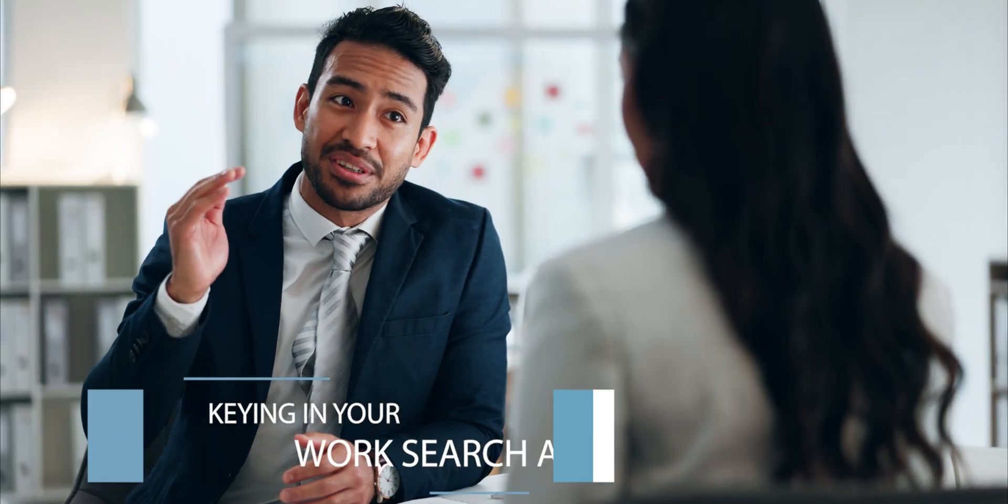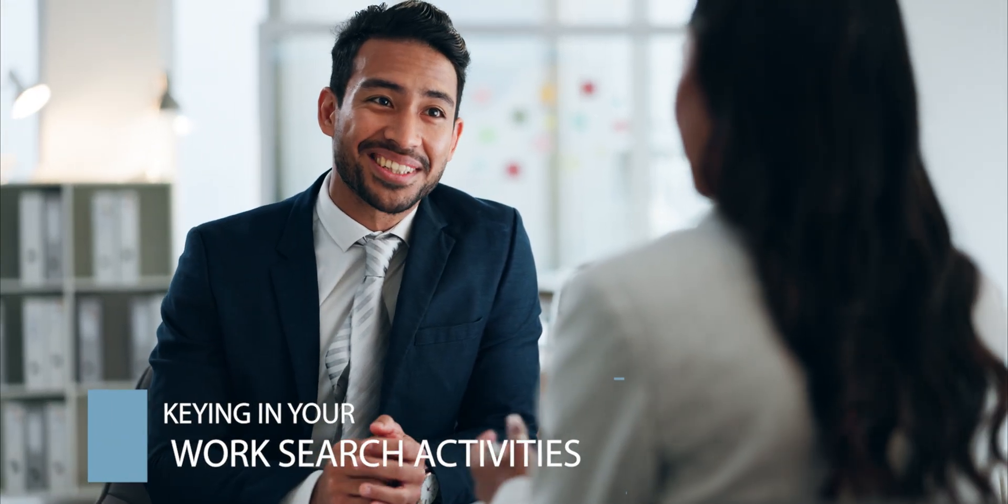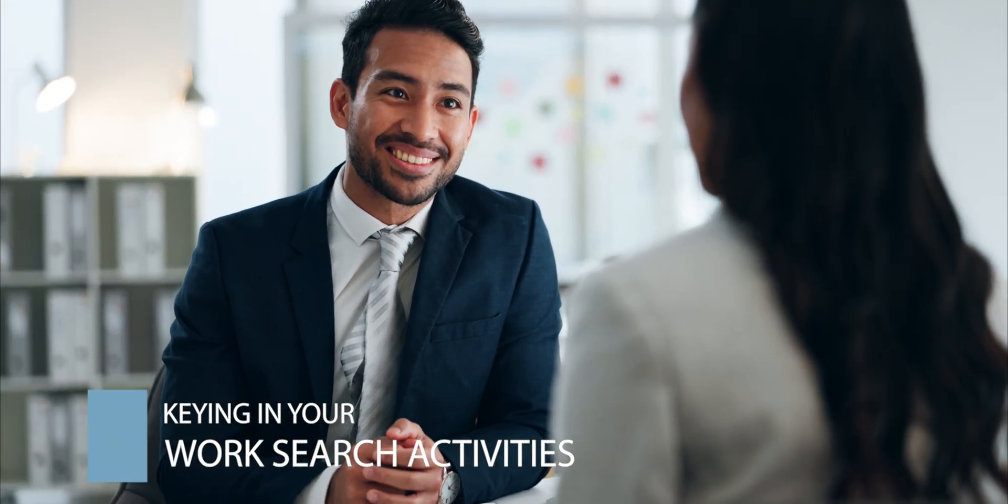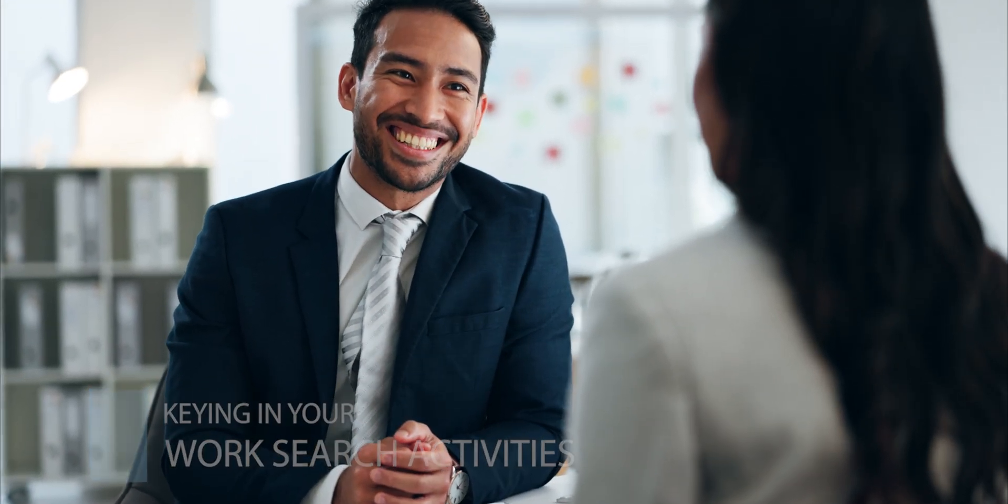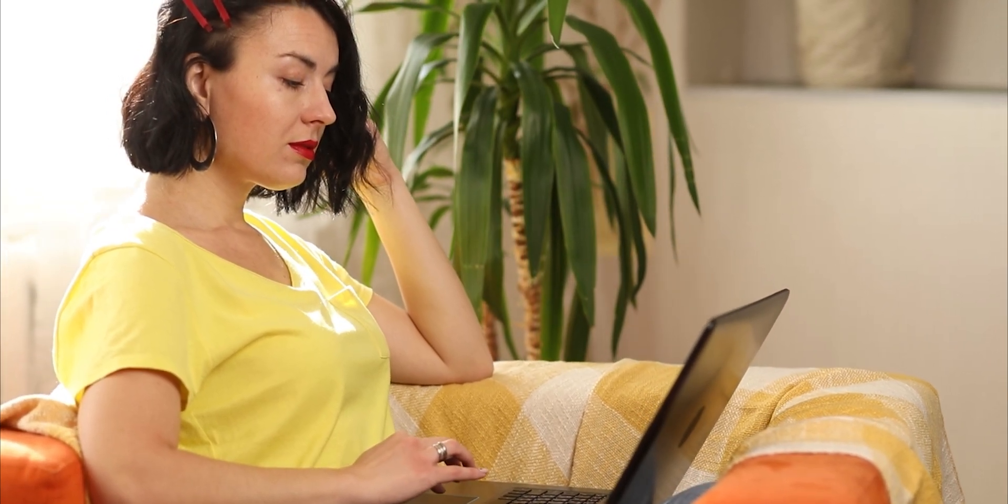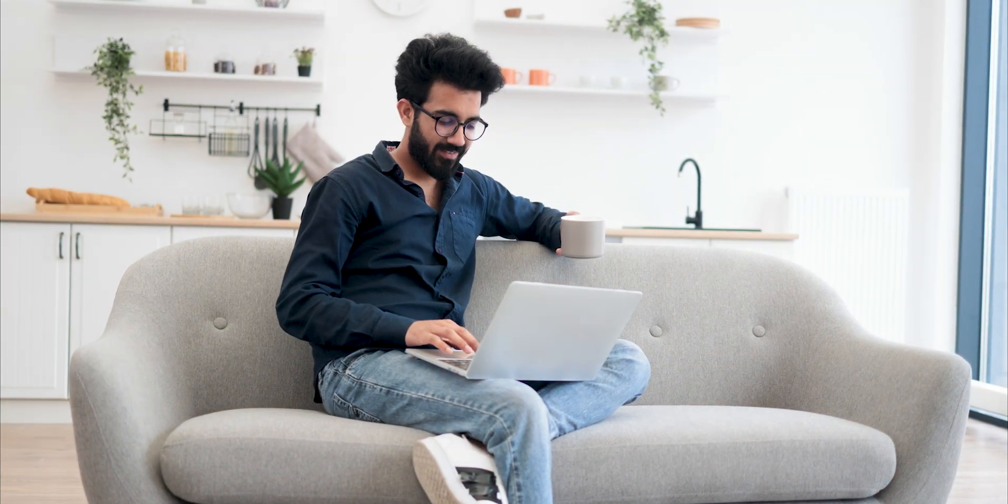In order to receive unemployment benefits, you must actively look for work and record three job searches each week as part of your weekly certification. This video will demonstrate how to file a claimant's work search responsibilities for the week.